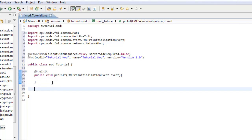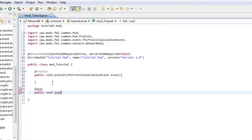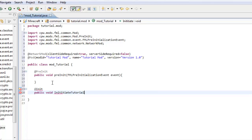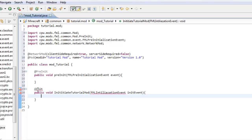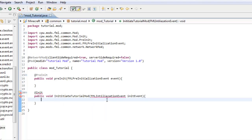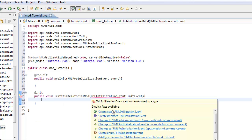And now the next one. At init, public void init. FML initialization event and then event. Do the same thing here. And then you're going to have to import this and you're going to have to import that.